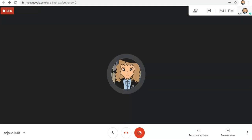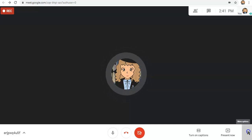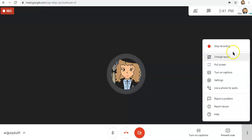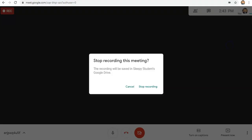Kung gusto mo naman i-end yung recording, just go back to More Options and click Stop Recording. You will see a prompt informing you that this will be saved in your Google Drive. Okay, so now let's stop recording.